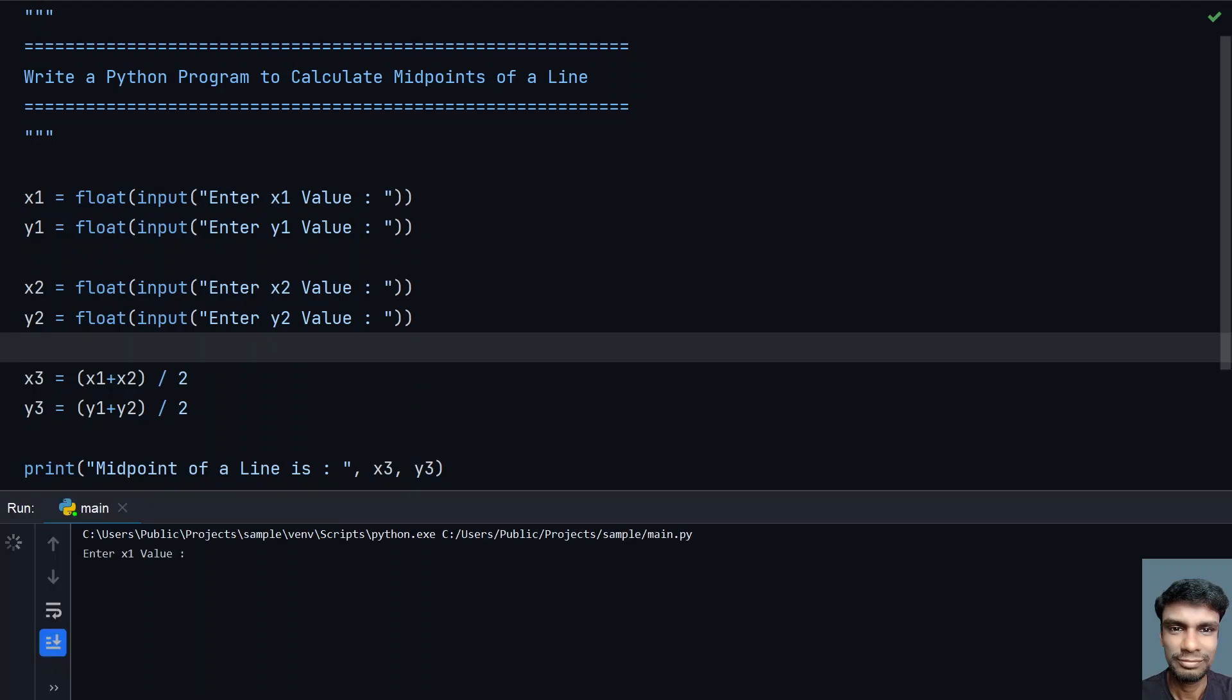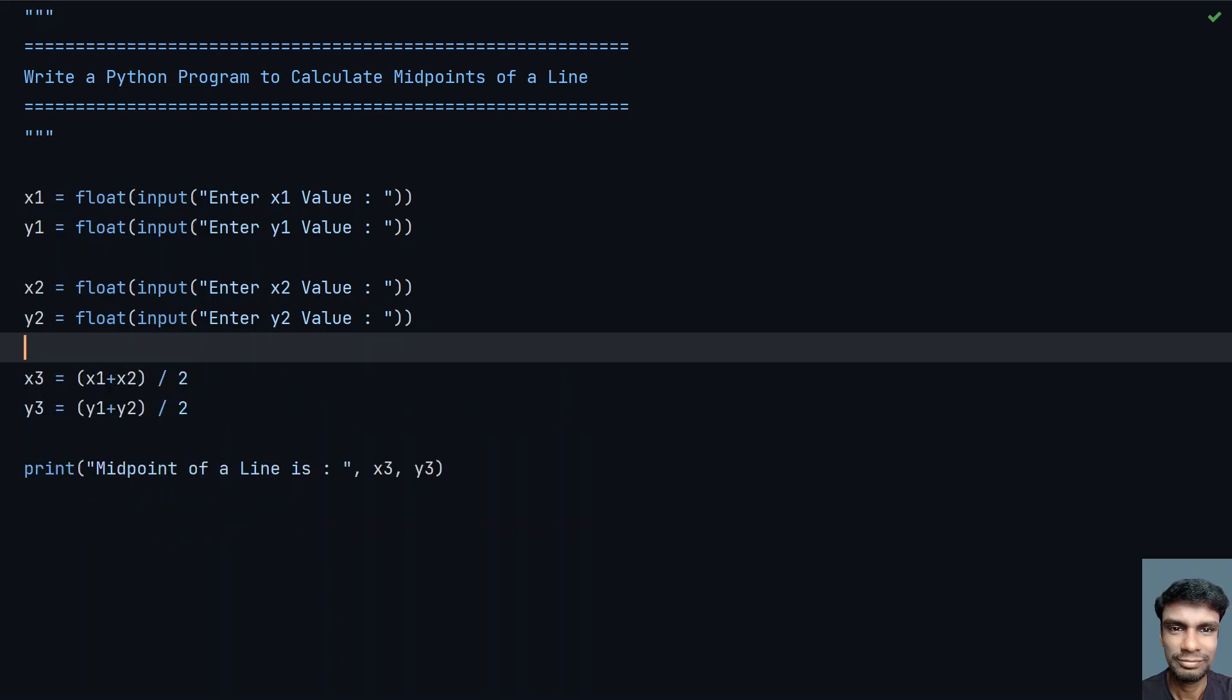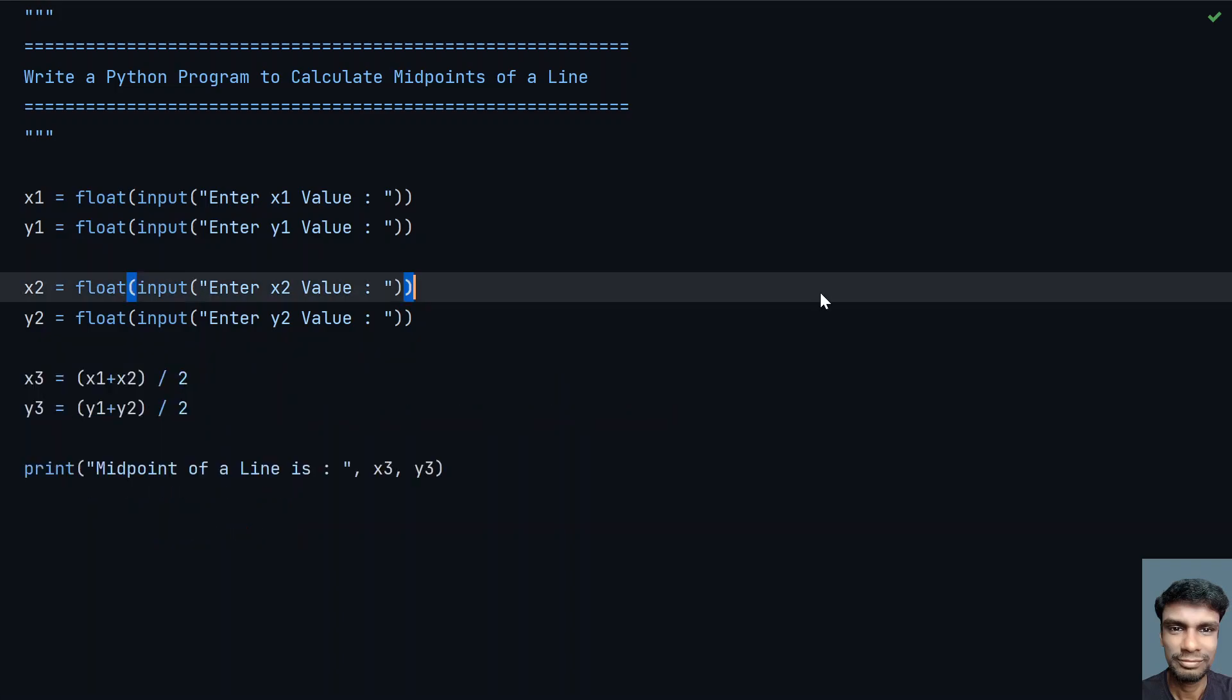Running the program, enter x1 value - I'll give 2, y1 as 3, x2 as 6, and y2 as 7. You can see the midpoint of the line is 4 and 5.